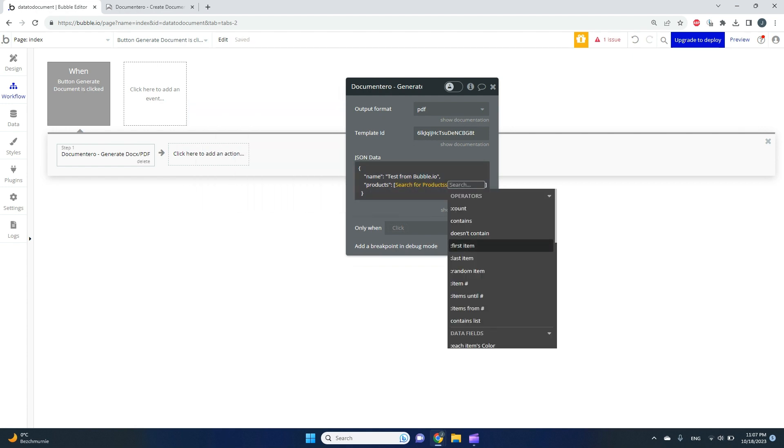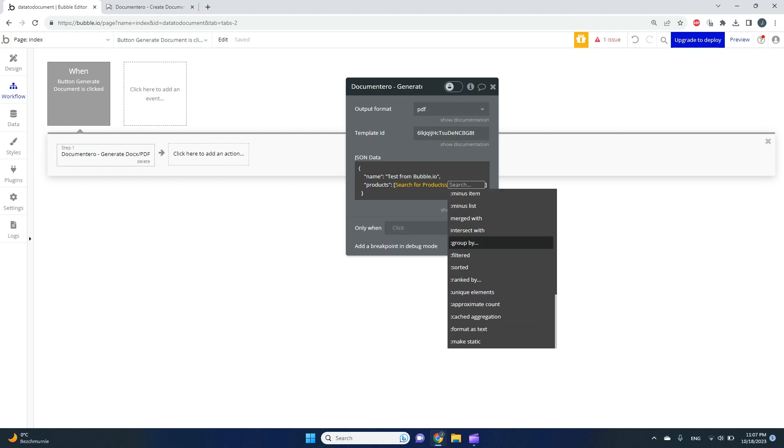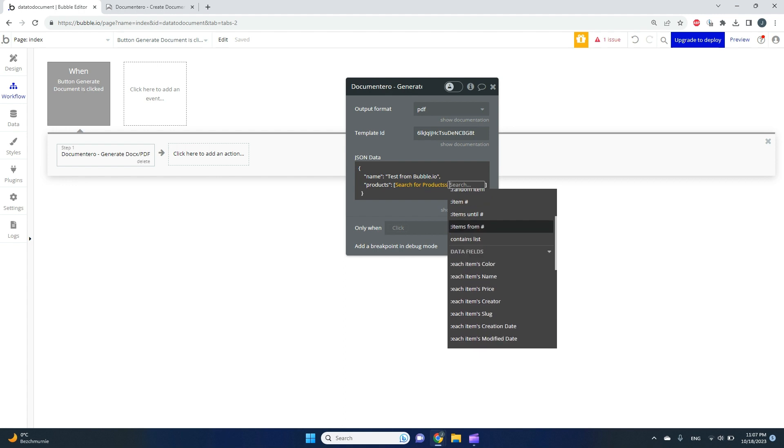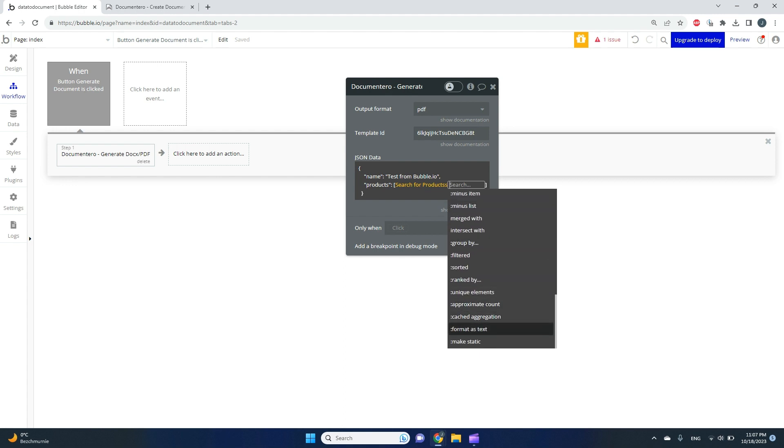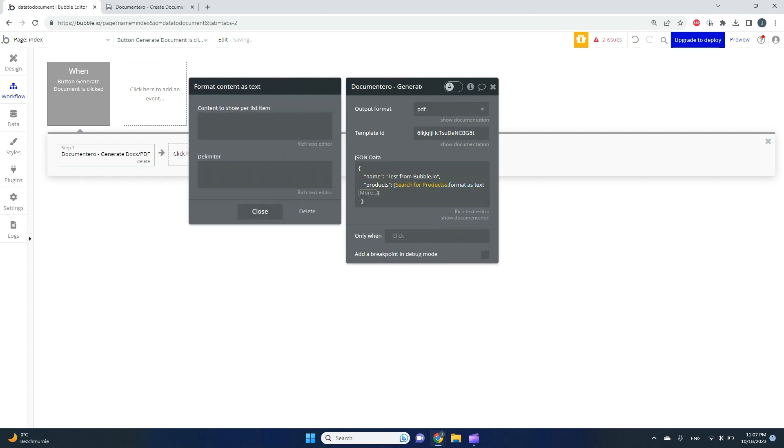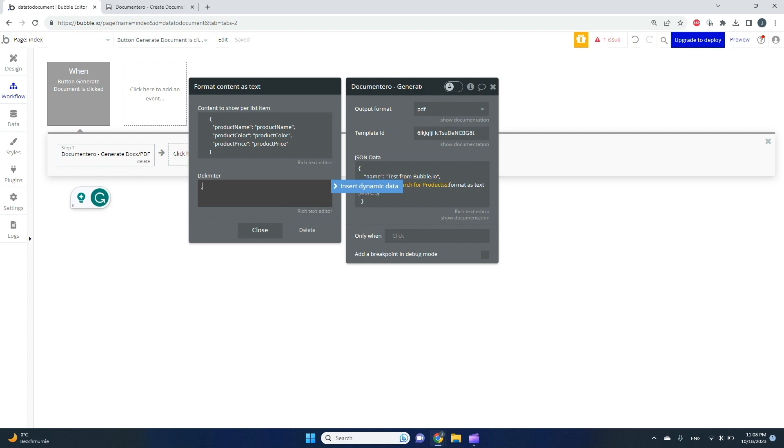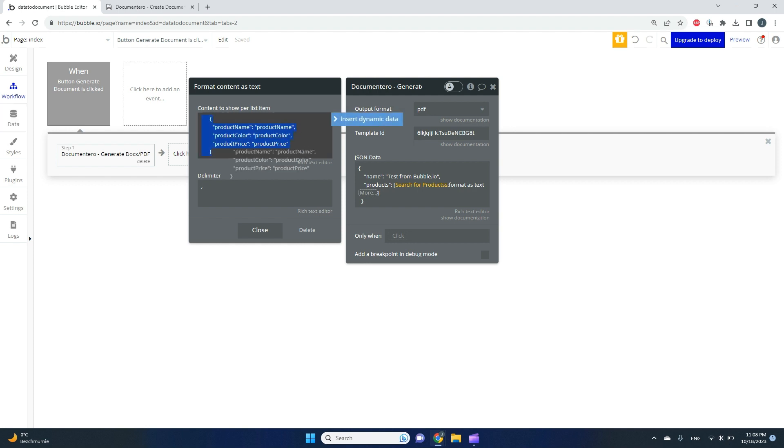This is a really important part: you need to find format as text. A new panel appears, and you need to paste this part that you would like to repeat. This is really important—you need to put the delimiter here, which is comma. For each element in my collection, Bubble will repeat this part comma-separated.